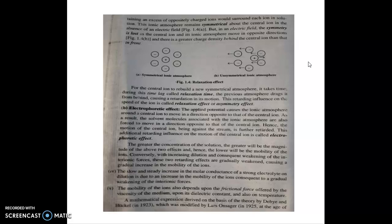When the electric field is applied, the opposite charge ions move toward the opposite electrodes. The ionic atmosphere does not have enough time to reform symmetrically around the moving ion. This creates a retarding influence on the movement of the ion. This retarding influence on the speed of the ionic movement is known as the relaxation effect or asymmetric effect.